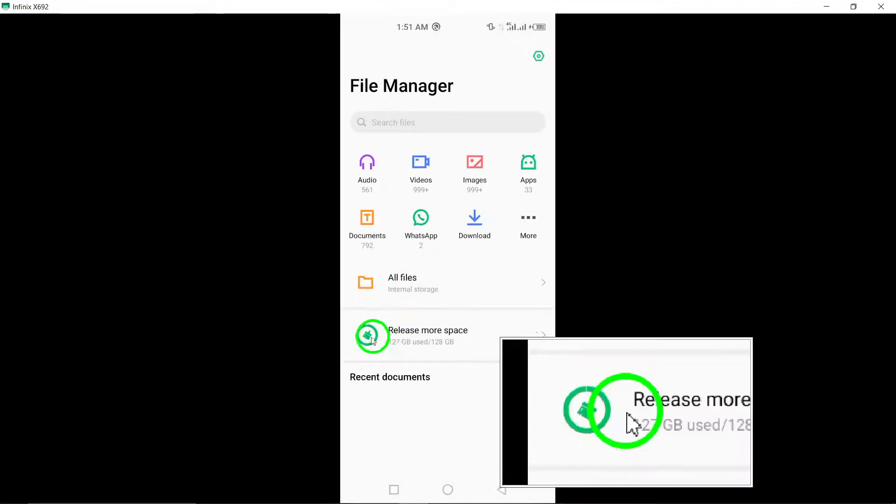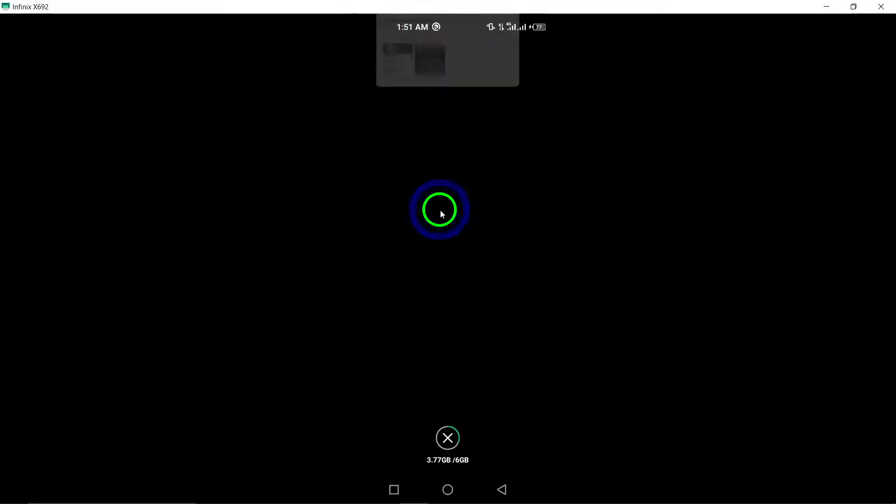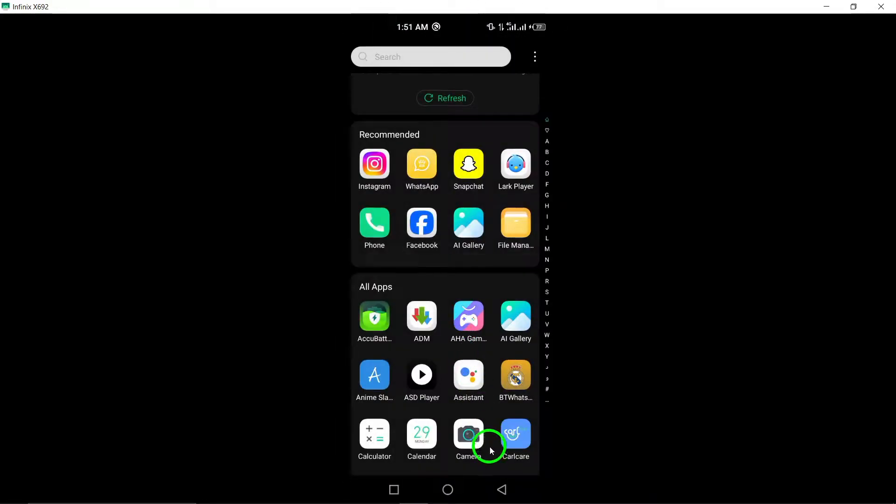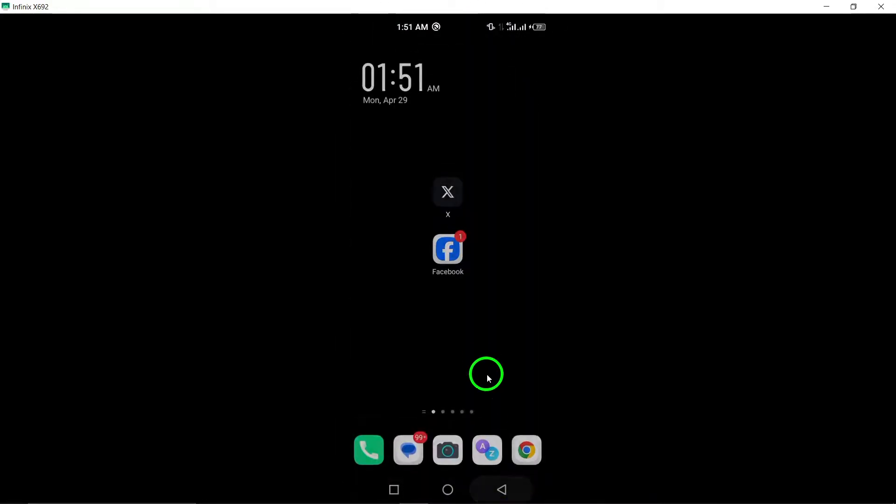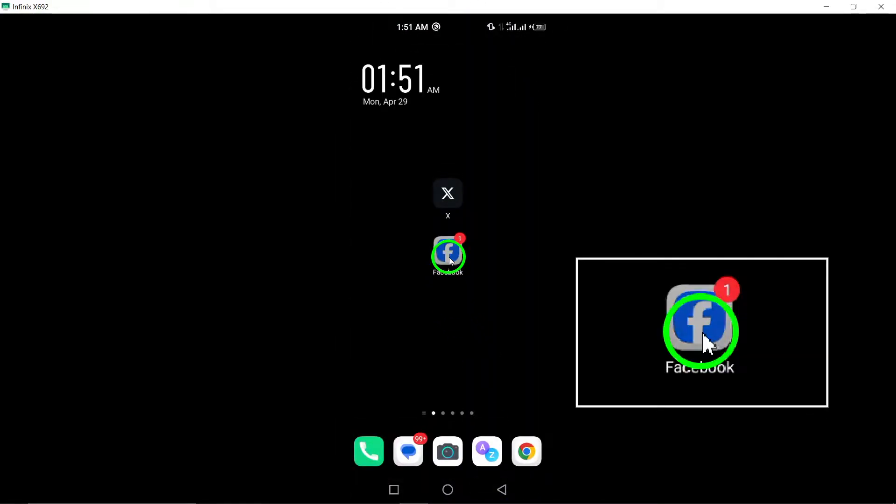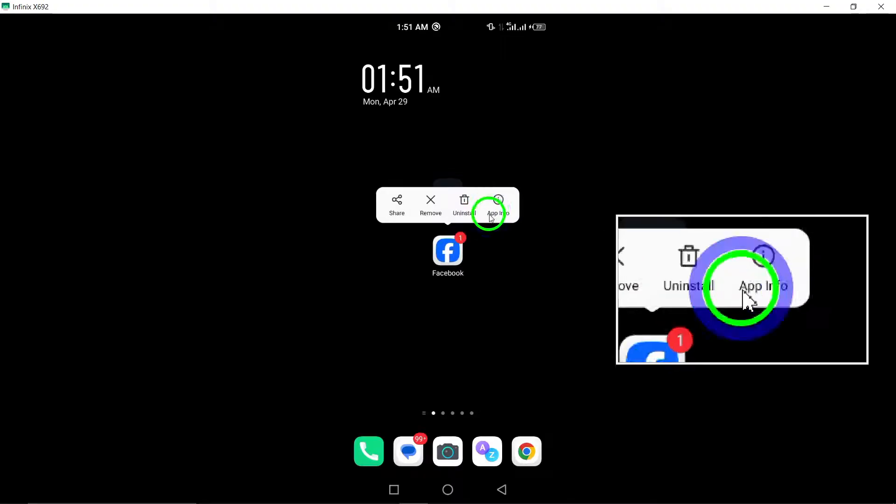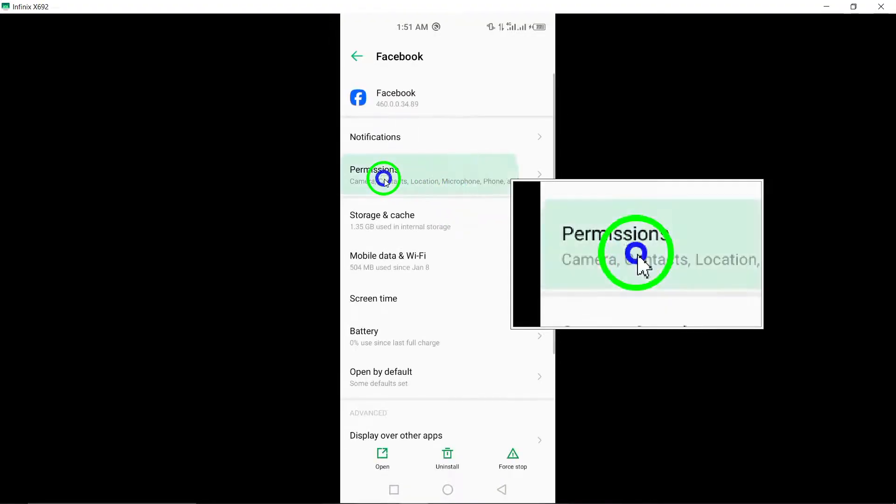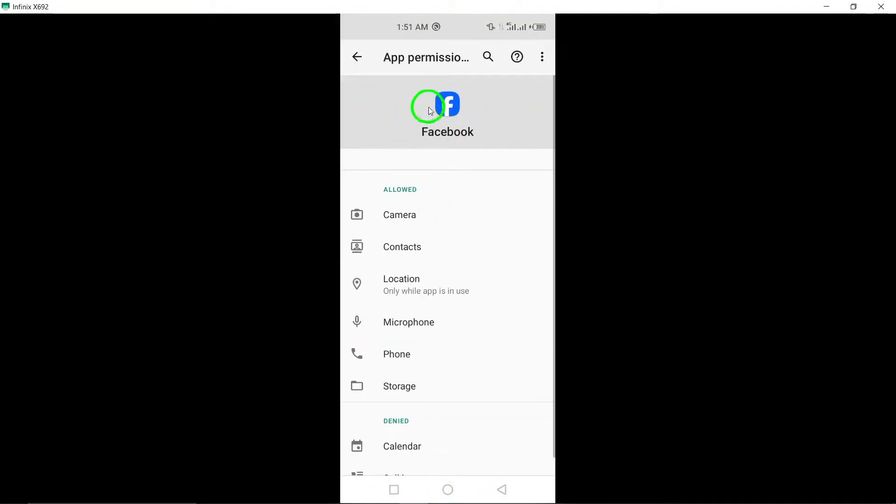6. Check permissions. Verify that the Facebook app has all the necessary permissions enabled on your device. Granting permissions, such as access to storage and camera, can help prevent crashes.